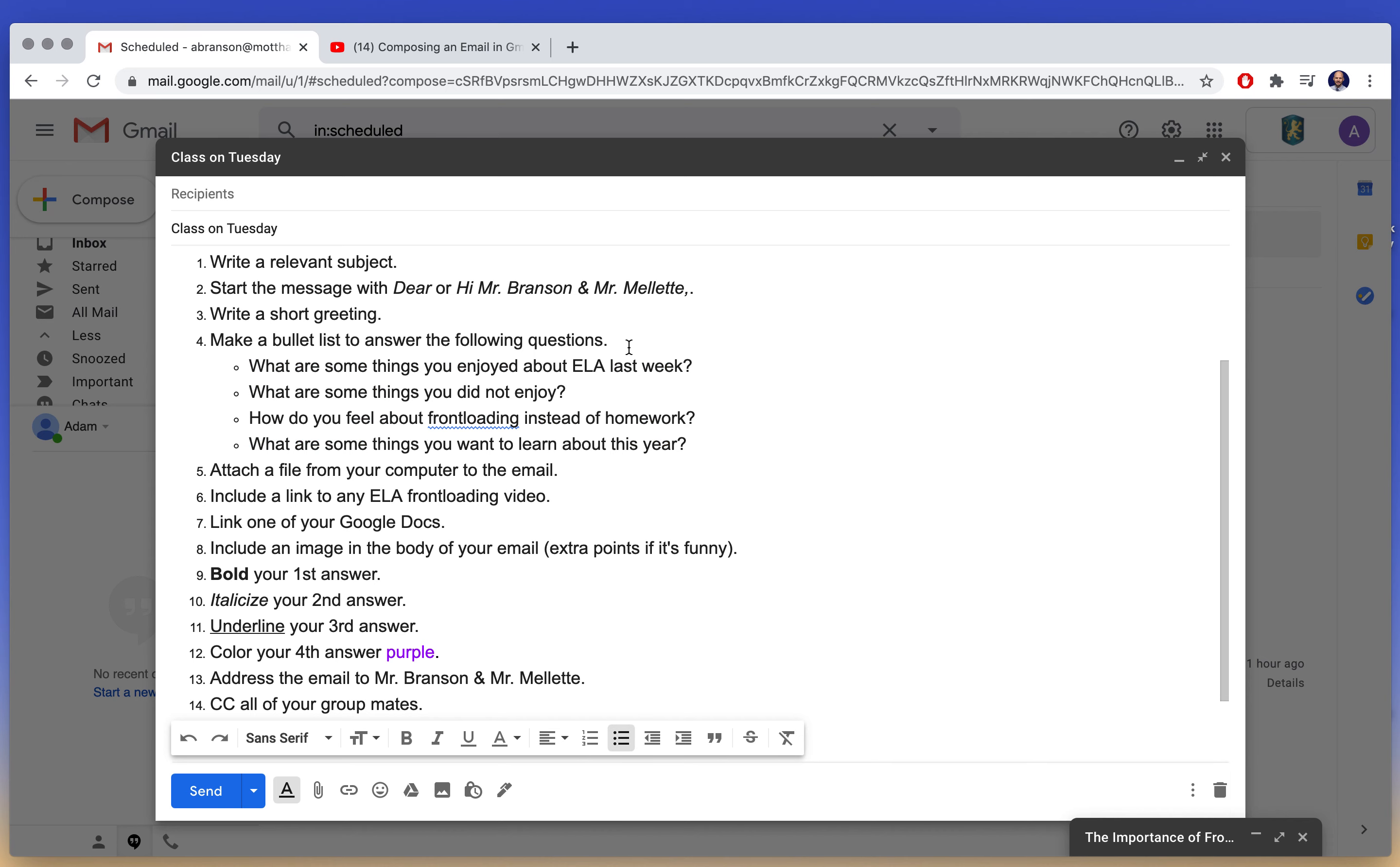You're going to make a bullet list with, remember I showed you how to do that by highlighting and clicking over here. You're going to make a bullet list answering these questions. What are some things you enjoyed about ELA last week? What are some things you did not enjoy? How do you feel about front loading instead of homework? And what are some things you want to learn about this year?